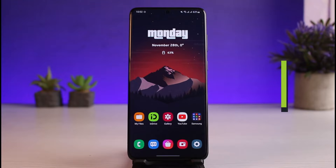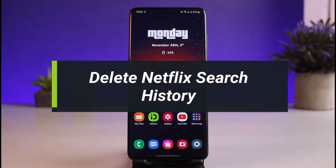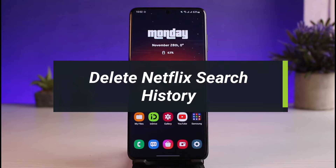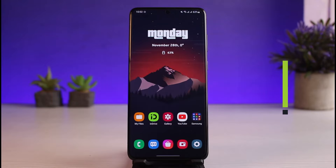How to delete Netflix search history. Hey everyone, welcome back to our channel. I'm BMO from App Guide. In today's video, I'll explain to you about the search history on Netflix, so you want to make sure to watch this video till the end.